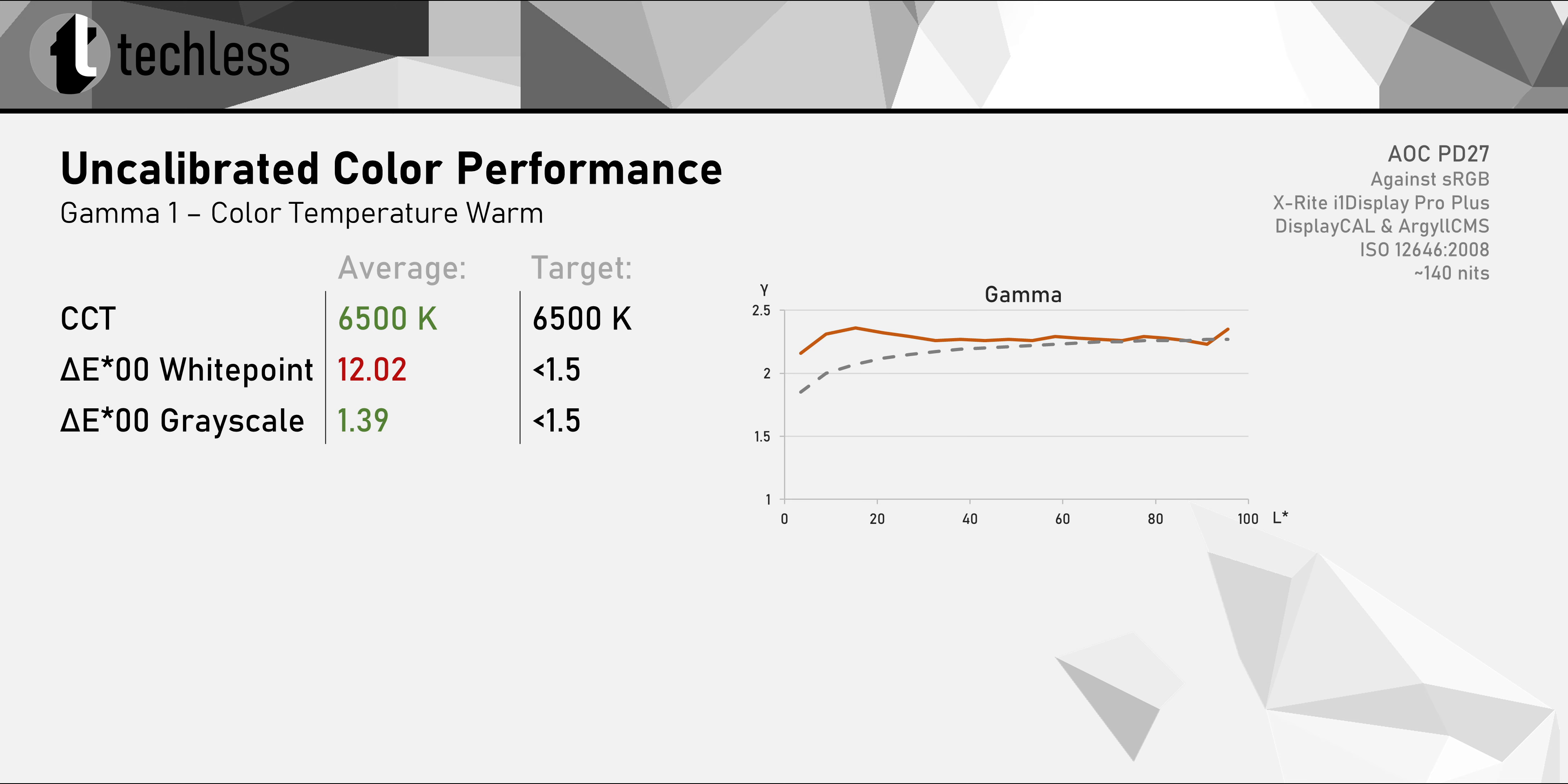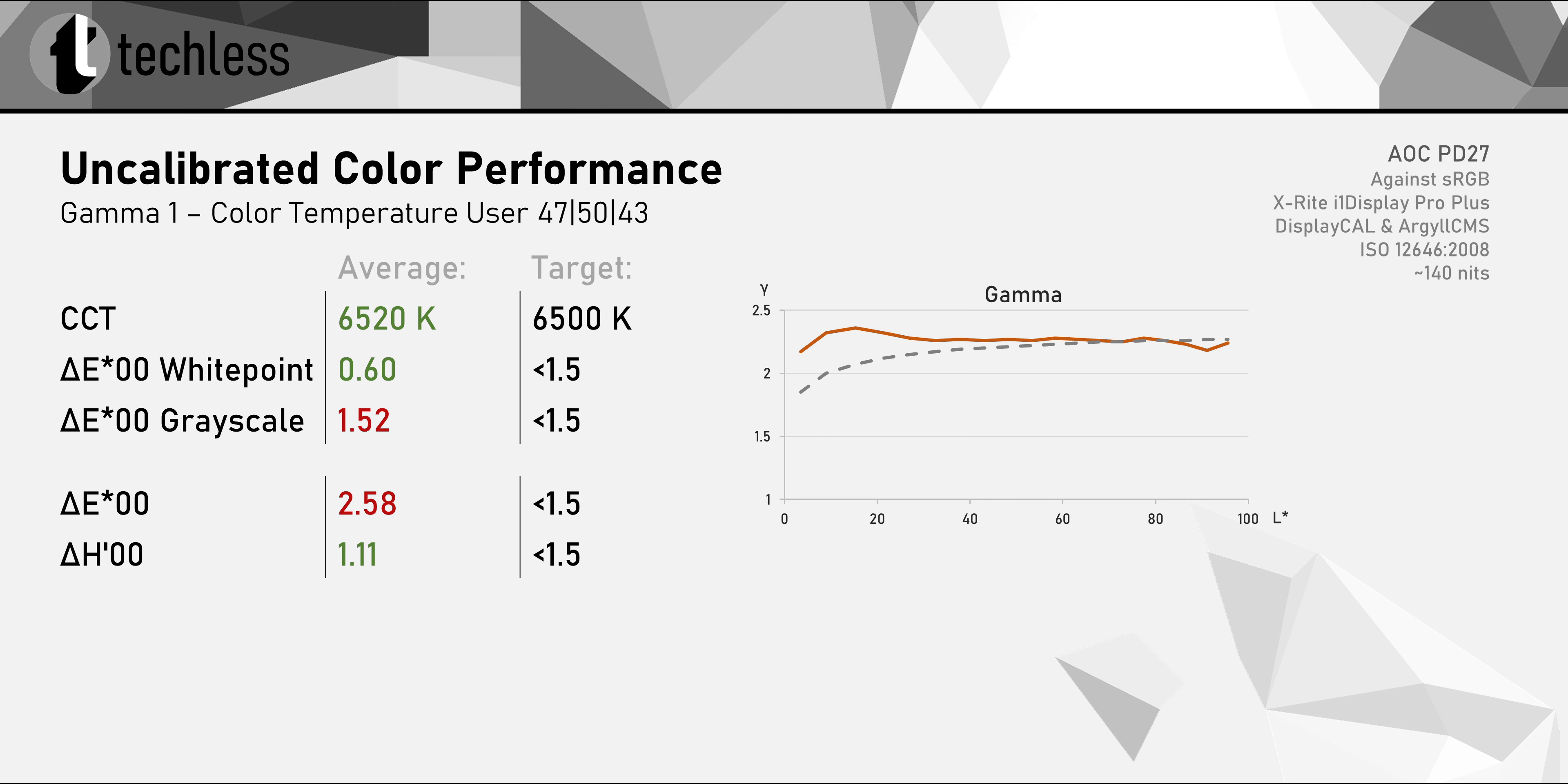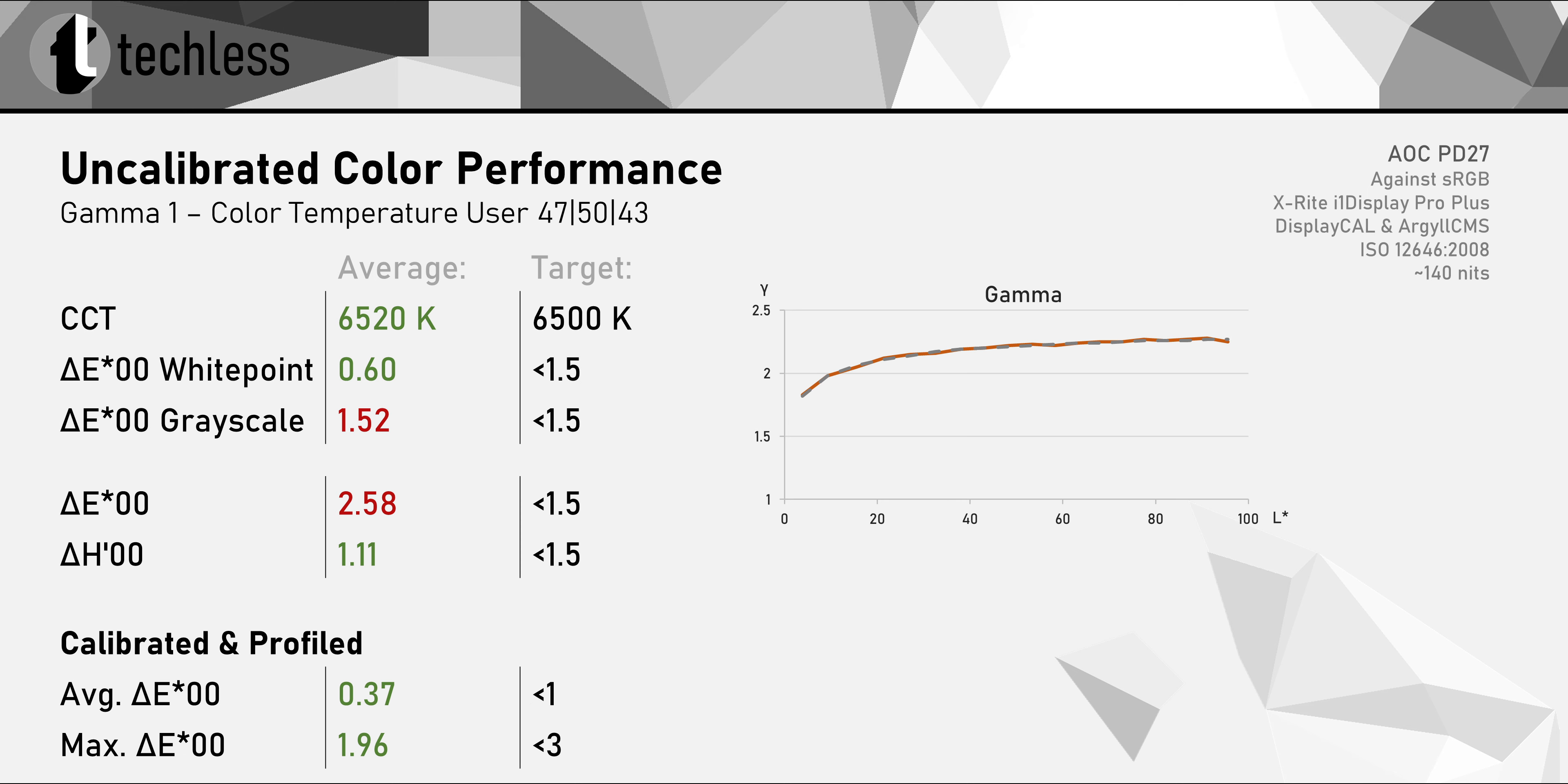Now out of the box, the PD27 comes with its color temperature set to warm. Unlike what the OSD says, the color temperature isn't actually warm but 6500 Kelvins, spot on. This might sound like we're getting an accurate white point, but actually it's not even close to daylight neutral, coming in with a whopping Delta E of 12 thanks to a nasty magenta tint. On the plus side, grayscale and gamma accuracy are good.